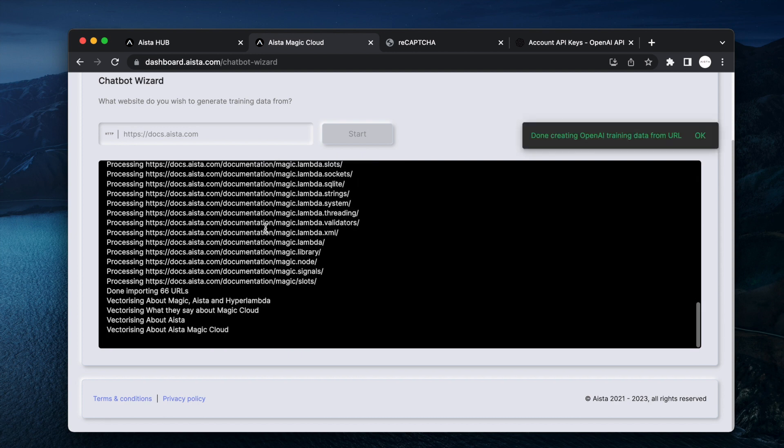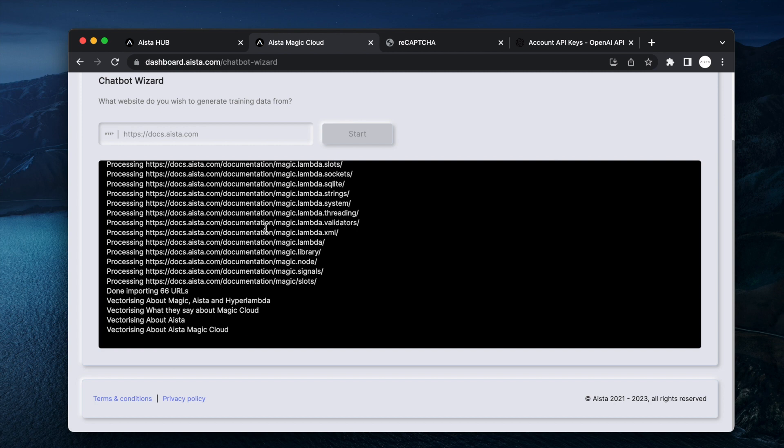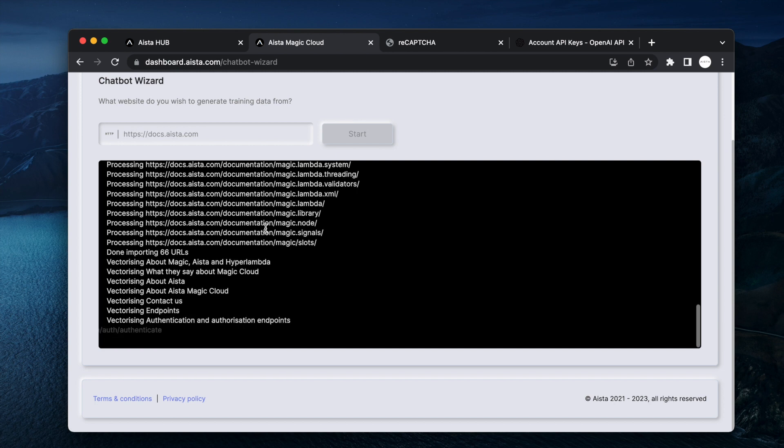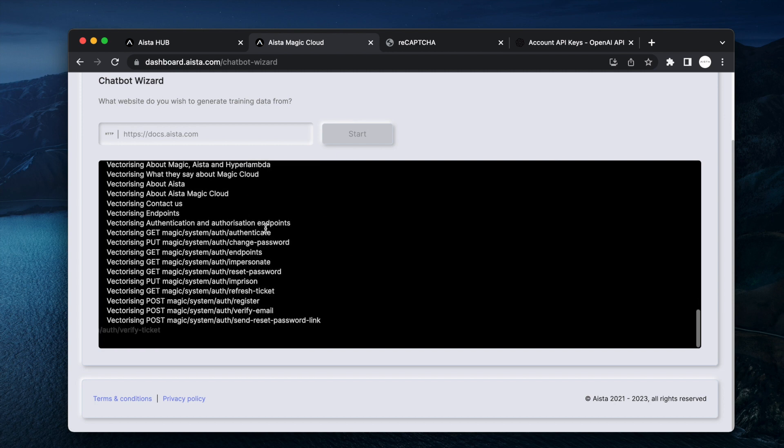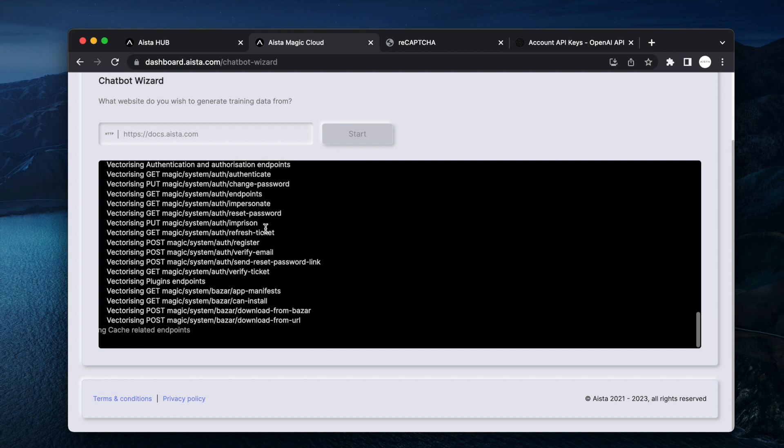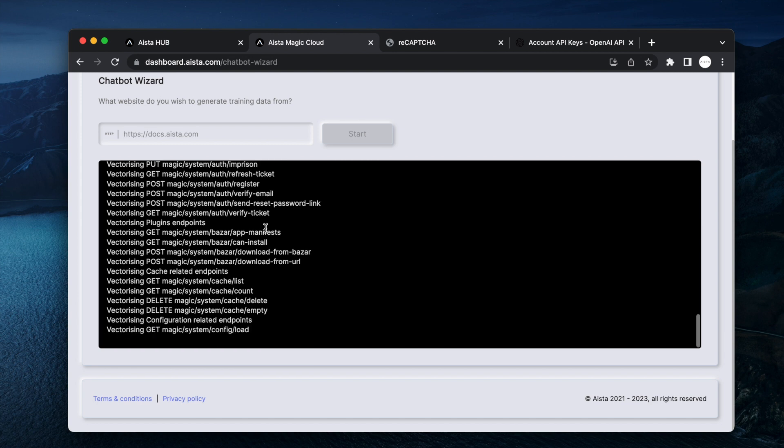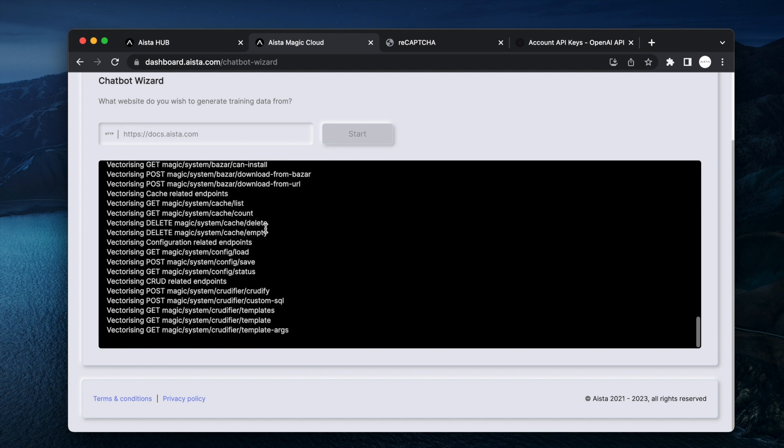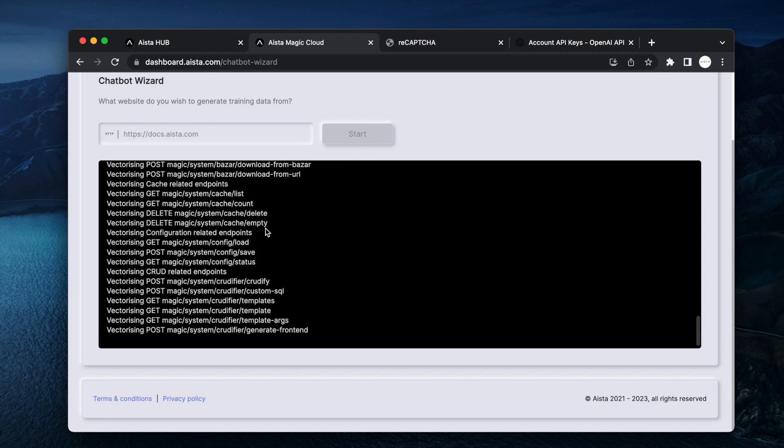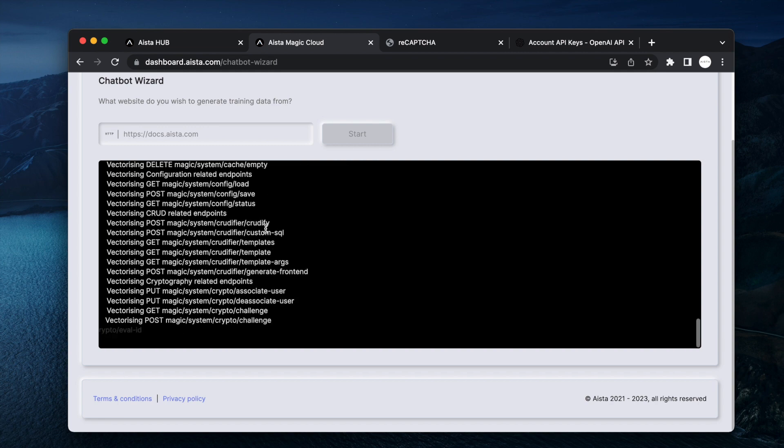So now it's done scraping my website and now it starts vectorizing my custom machine learning model. This too takes some few minutes. When it's done I have everything I need.